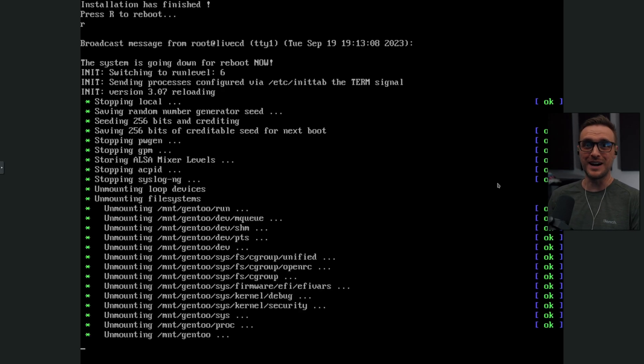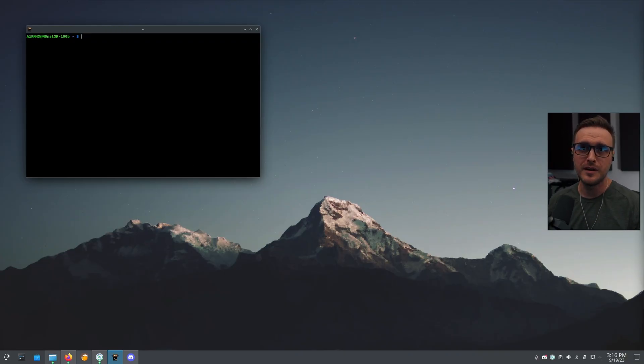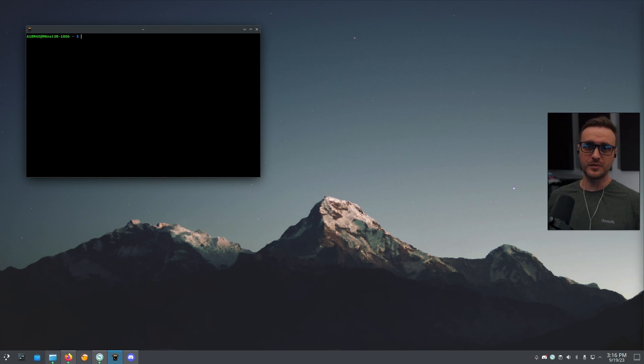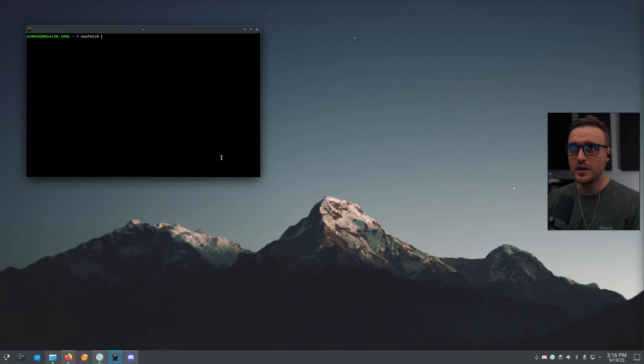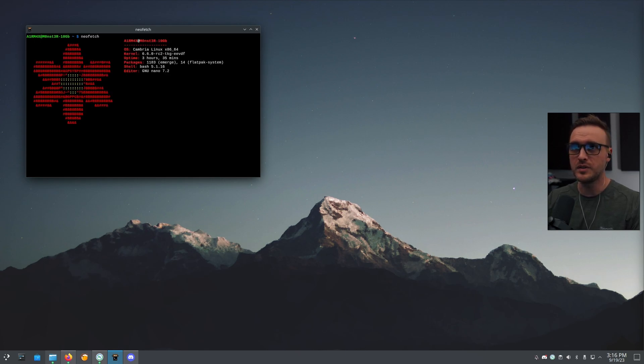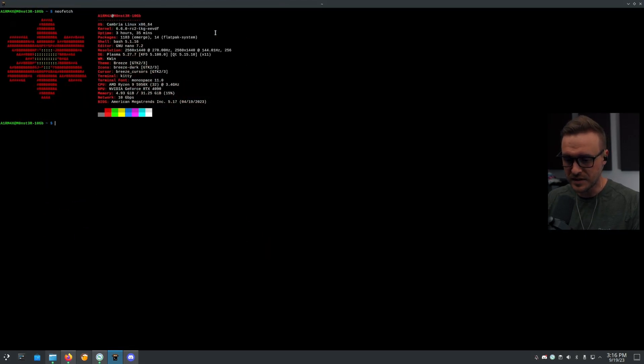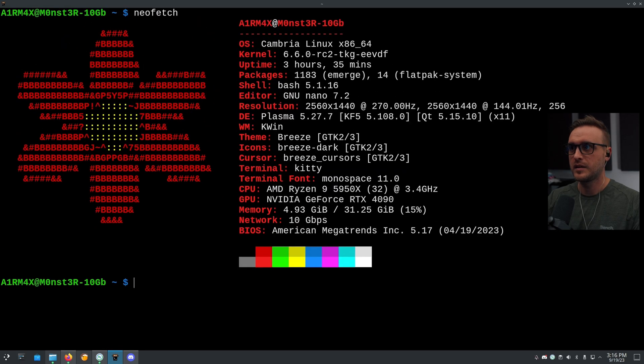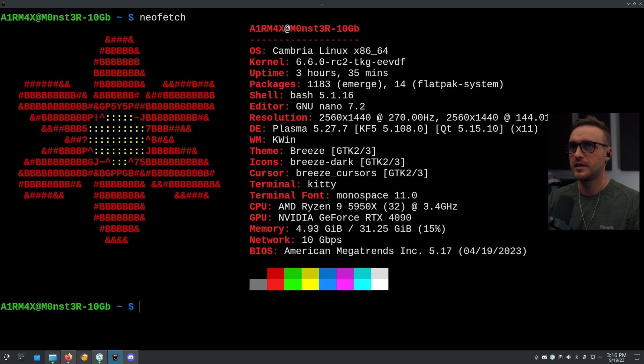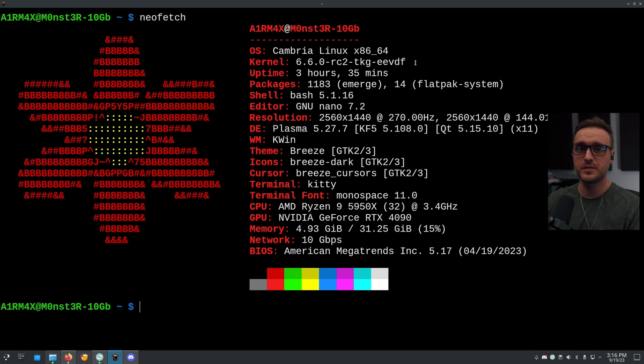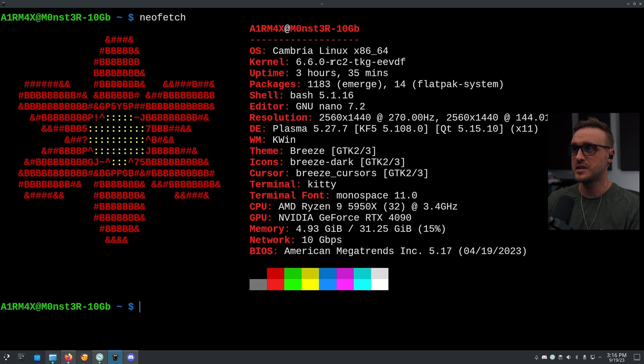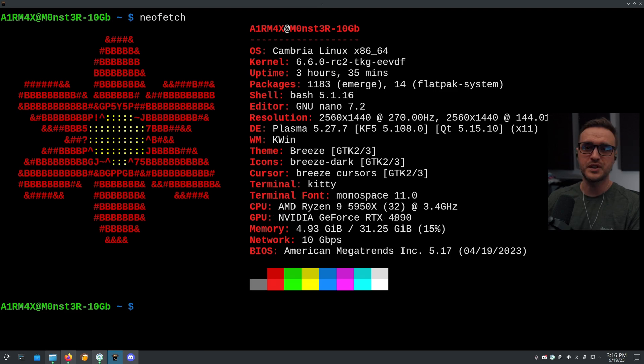Now, instead of jumping into the VM, we're going to jump into my desktop because obviously I tried it and we are running it on my PC. So for proof, I'm going to give you a little neofetch there. Let's make this baby a little bit bigger. Here we go. So you can see I'm running Cambria Linux with the 6.6 TKG EEVDF kernel right now, which is still in testing, RC2. This is my main PC with my Ryzen 5950X and my Nvidia 4090.